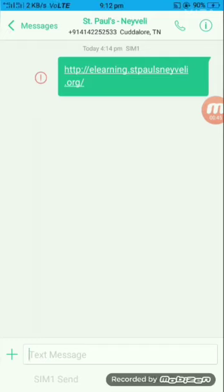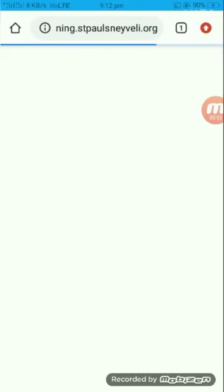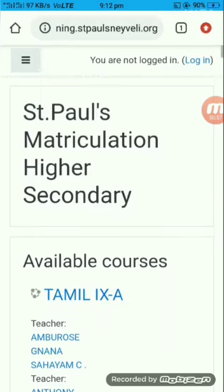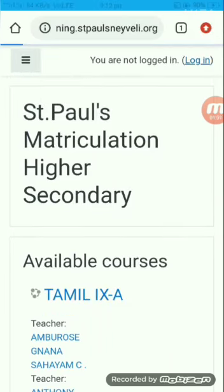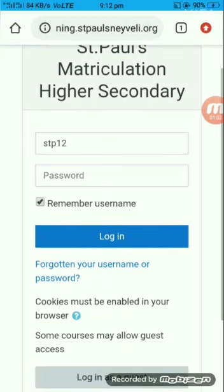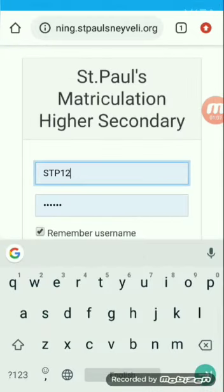It will directly take you to the website page. Once you reach there, on the top right, there is an option called login. You just click on it. Here it will ask you for your username and password. You just type your username and password and click login.